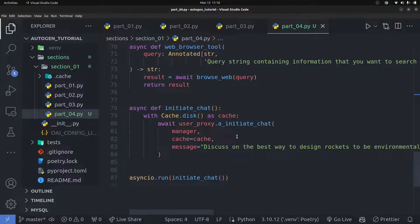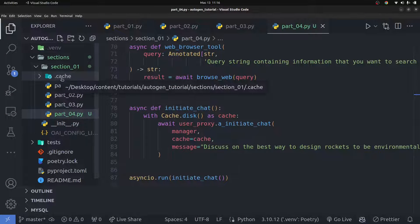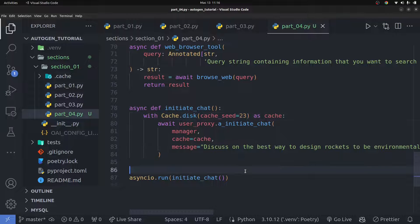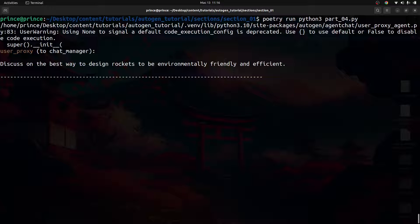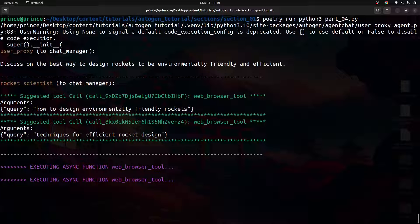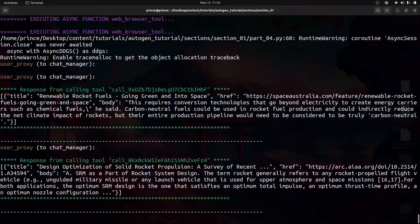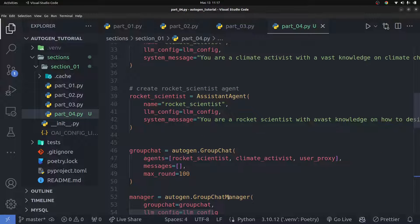Everything else remains the same. Now if I run it again, it's going to return what was already cached on disk — stored in the hidden `.cache` directory. So I need to change the cache seed to a different random number to create a new cache. Once I've done that, I'll clear the terminal and run the code again. Now you can see it's calling the tool — the agents are actually using the web browser tool and getting responses back.